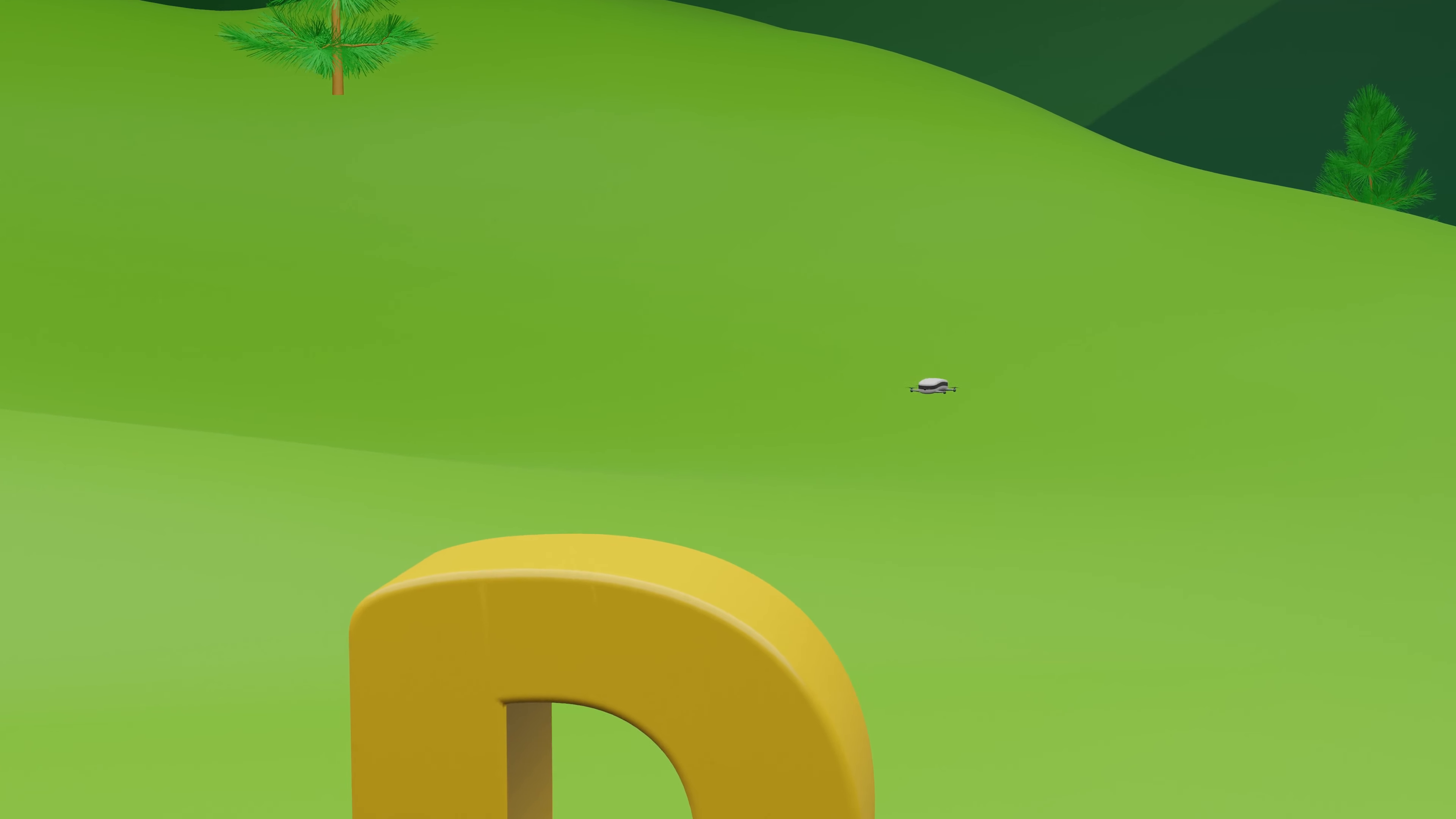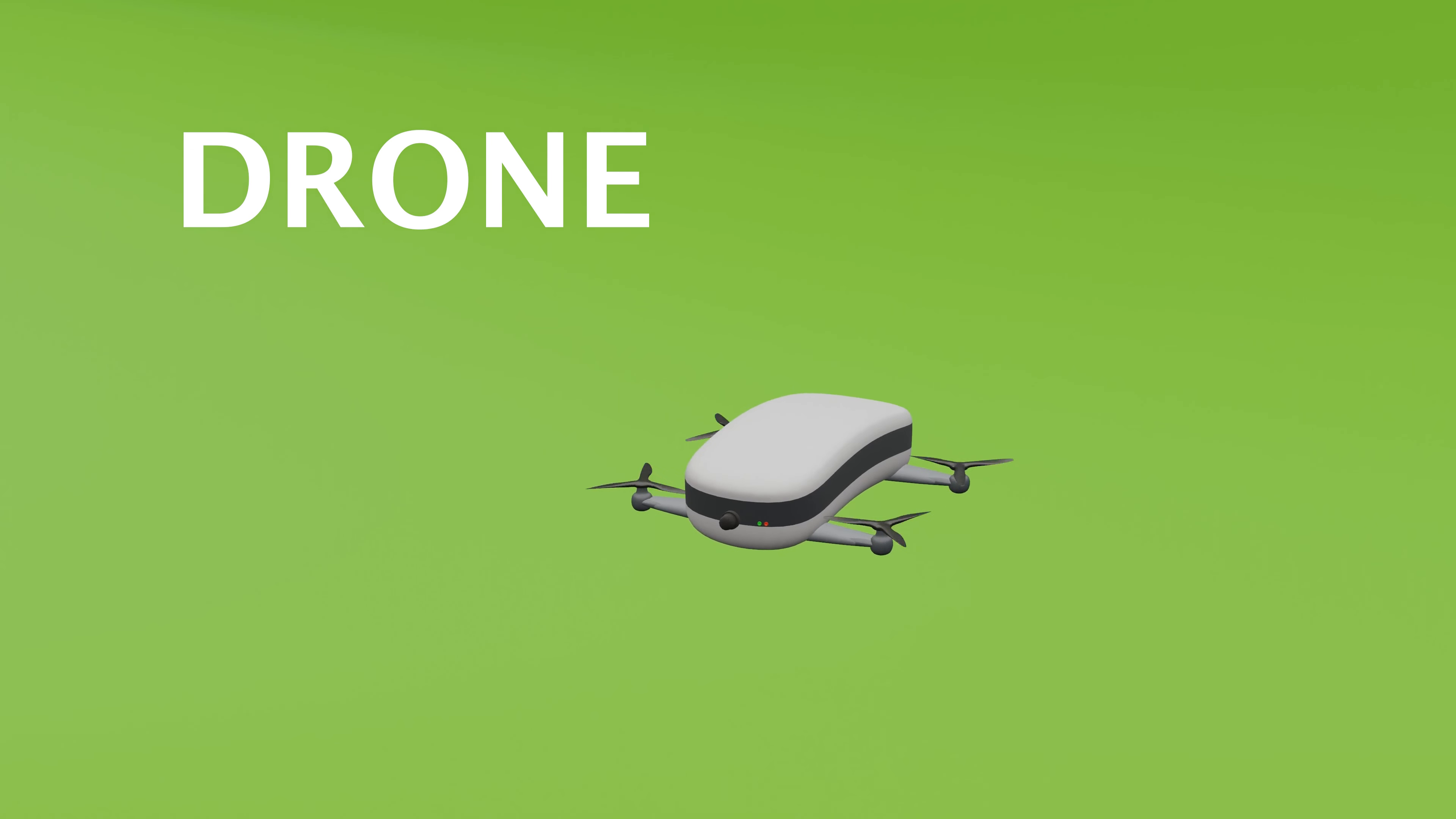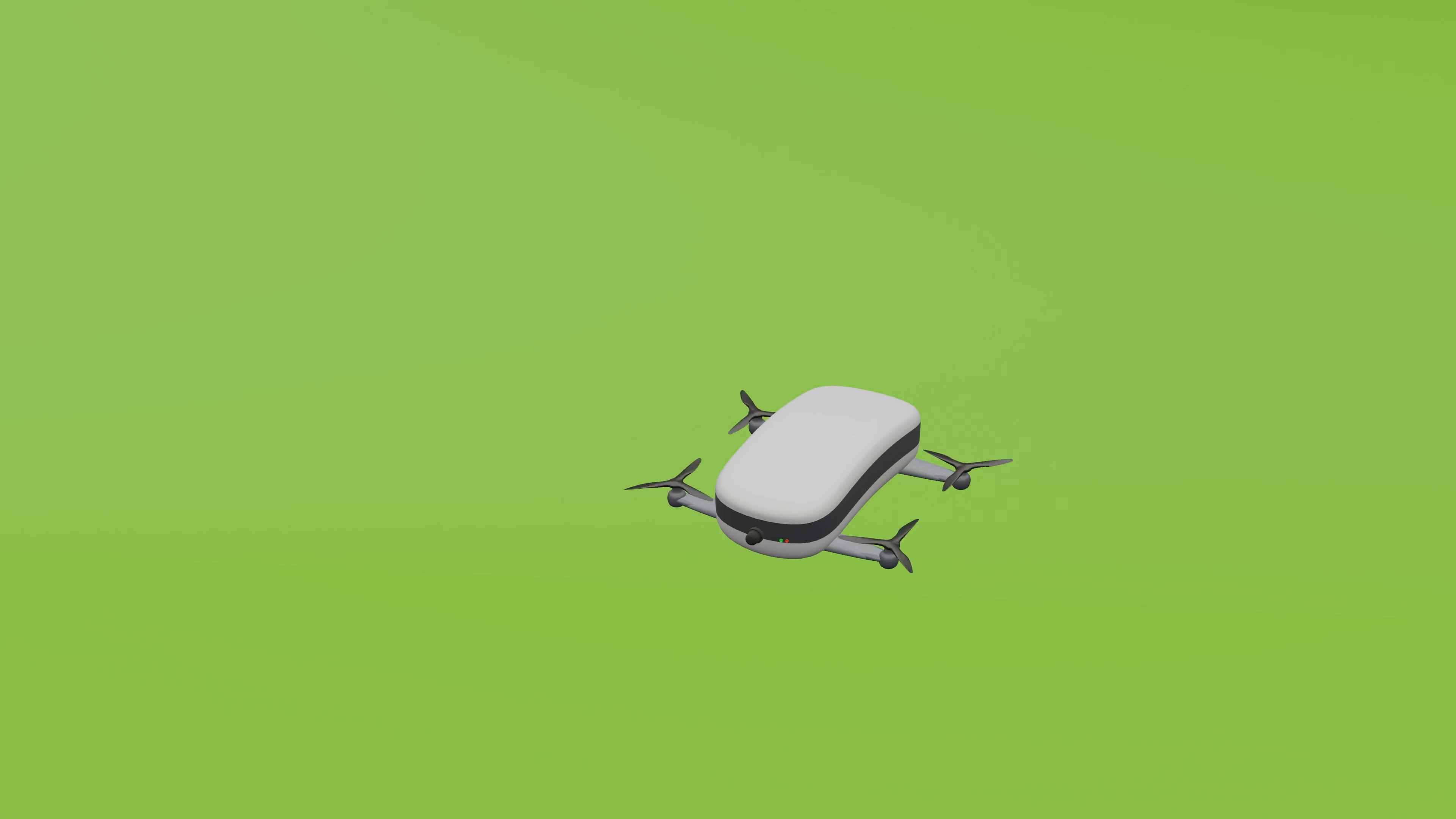But wait, what is that thing buzzing around? Oh wow! This is one of my favorite gadgets. A drone. D for drone. This drone is going to help us in the video.